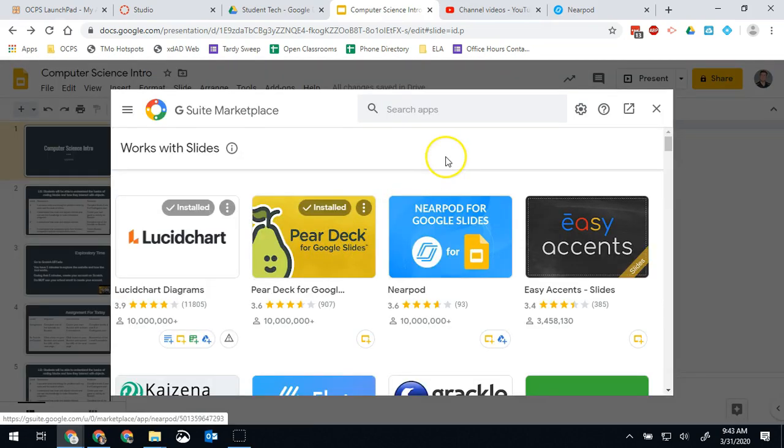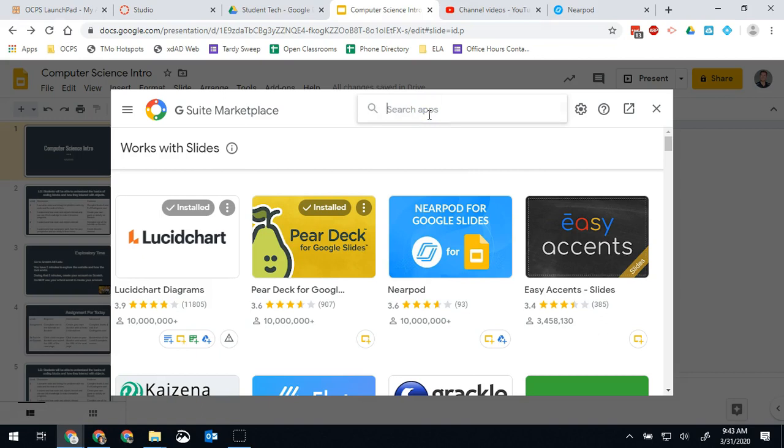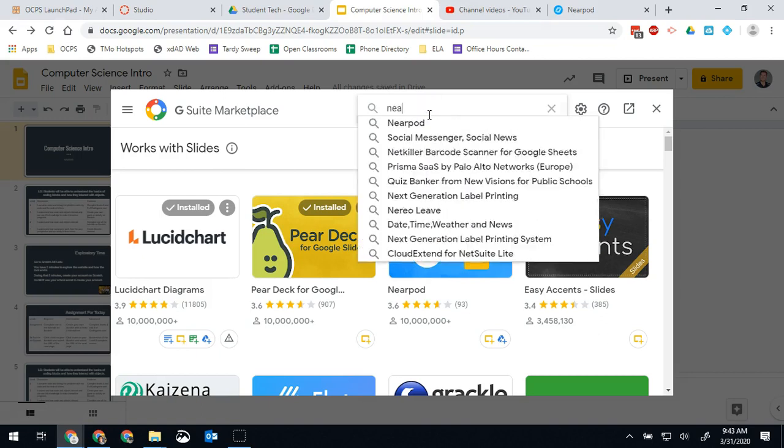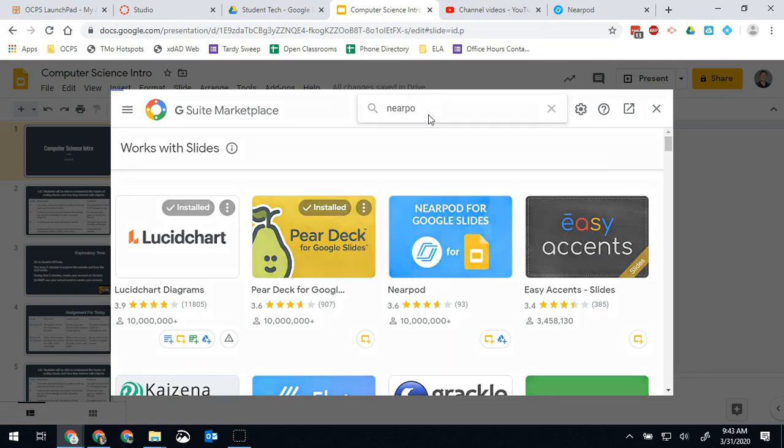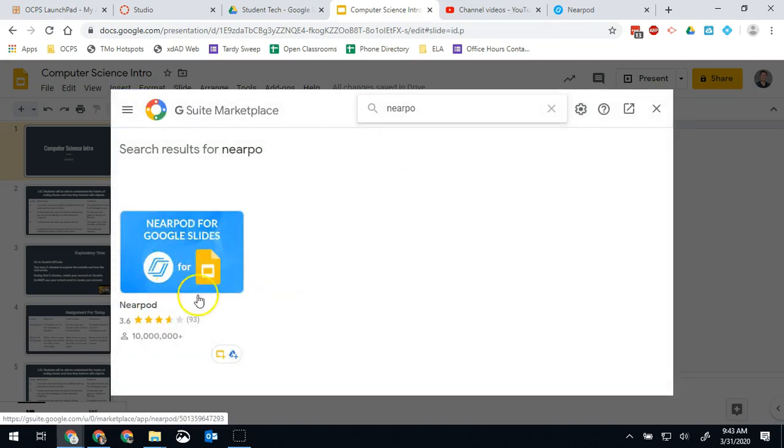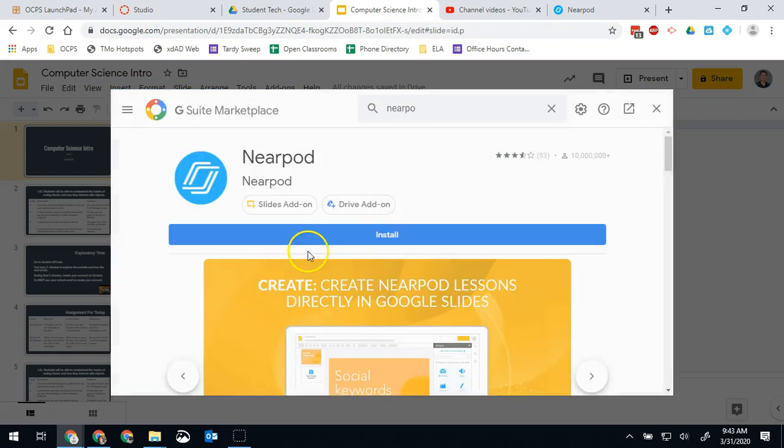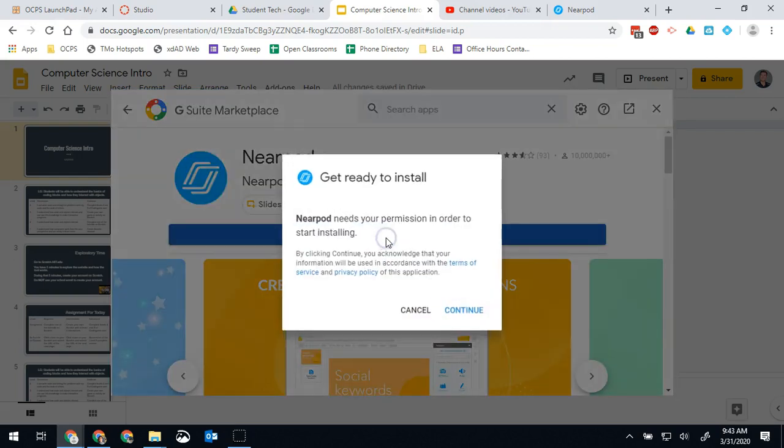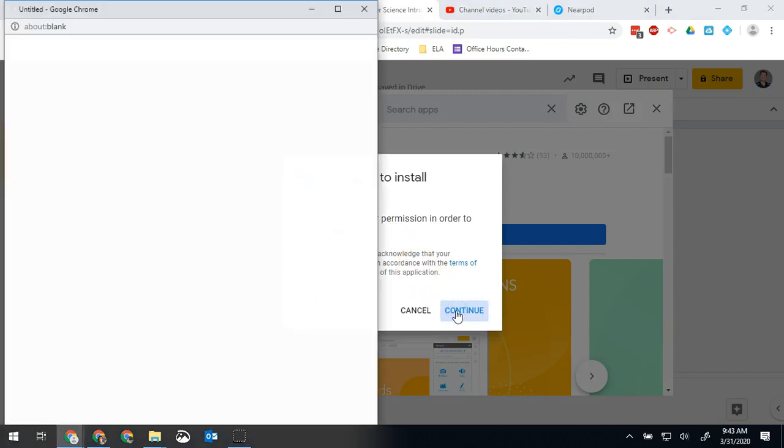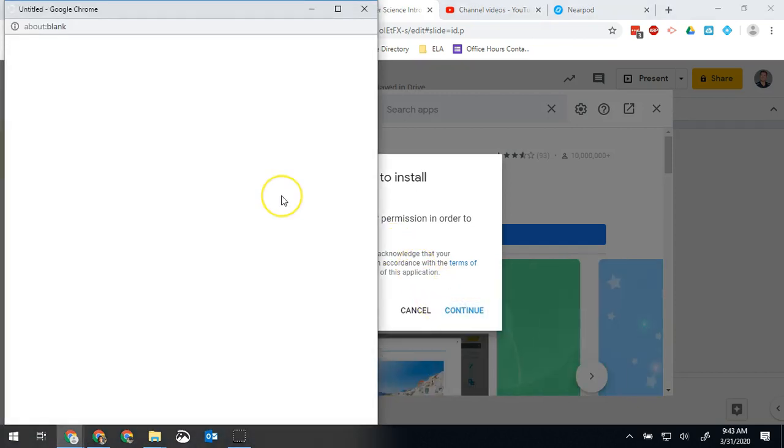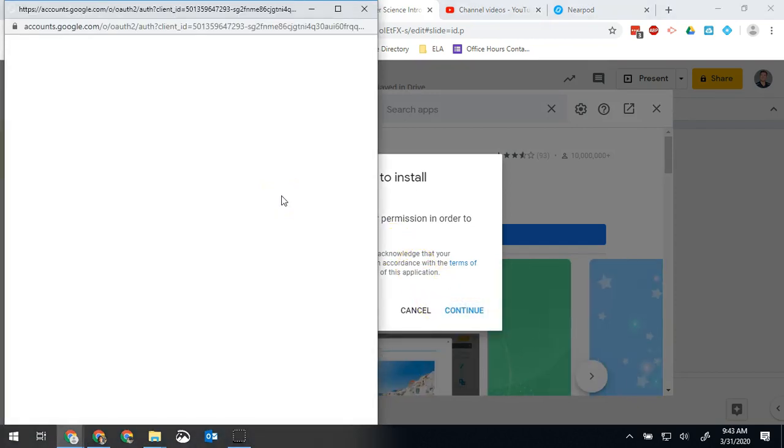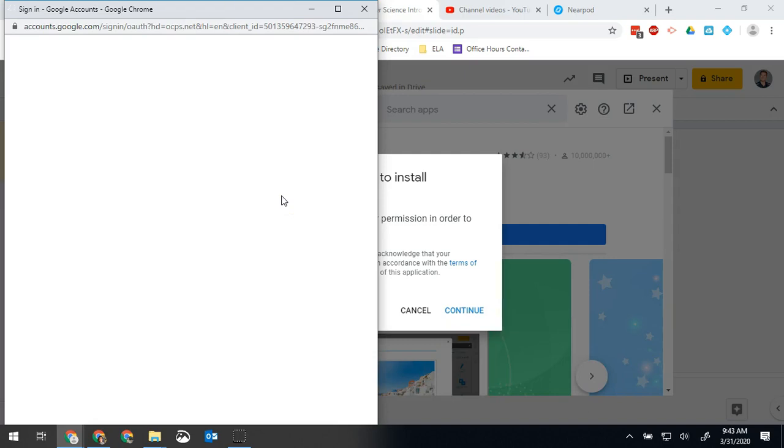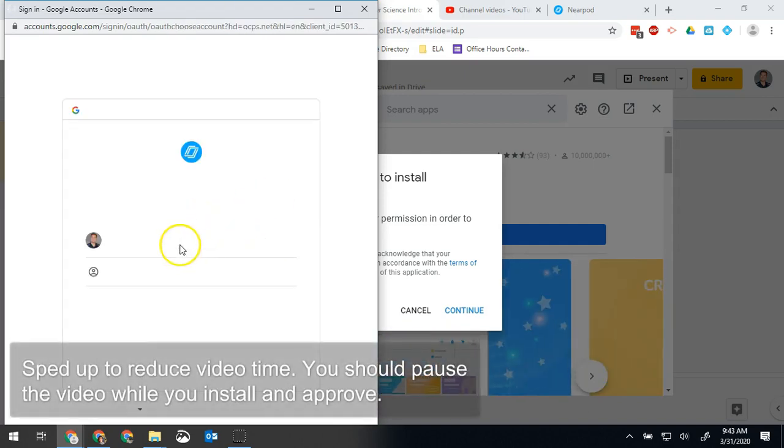From there it'll have a search box and we're gonna go ahead and just search for Nearpod. So here's Nearpod right here, we're gonna click on that and we're gonna click install. You're gonna have to confirm your account, a couple other steps, but just approve, approve, approve and then we'll get to where we need to be.